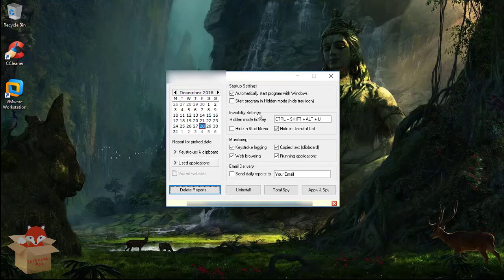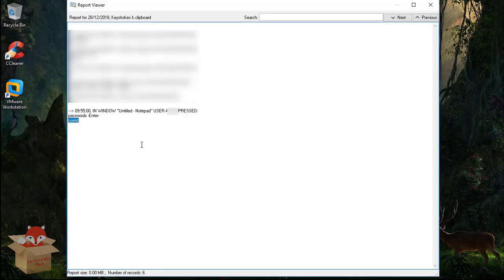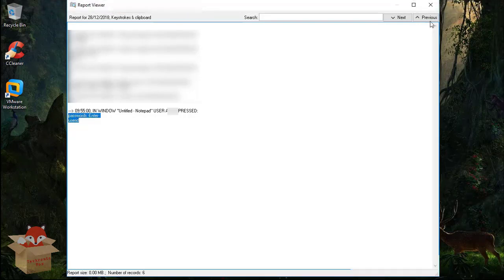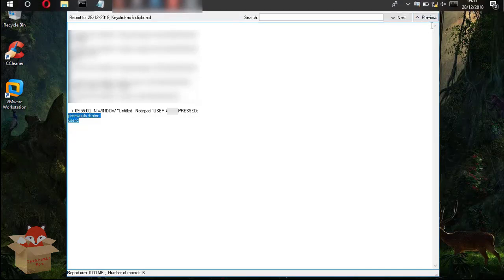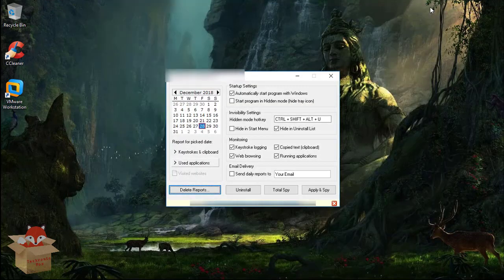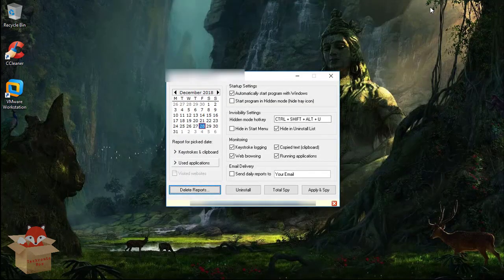As you can see that, then you can go to the keystroke options to view all the keystrokes entered by that particular victim. So this is how a keylogger actually works.